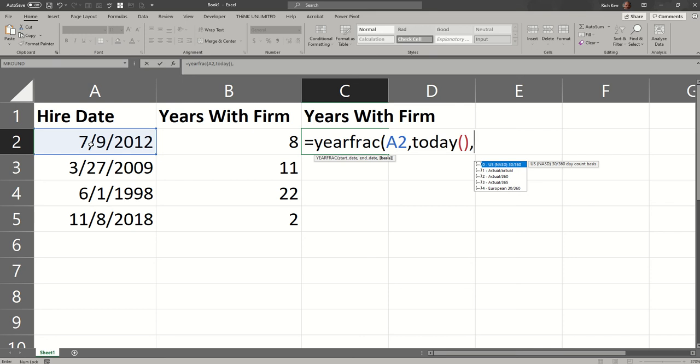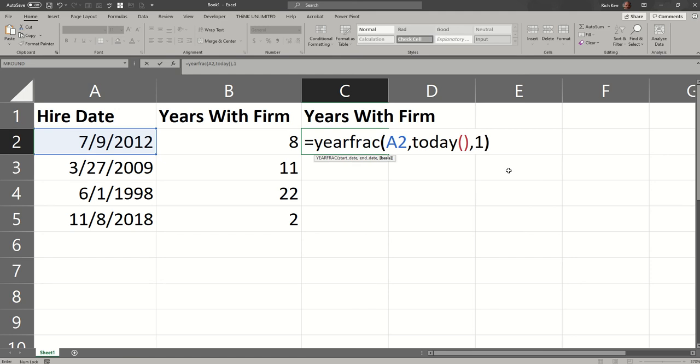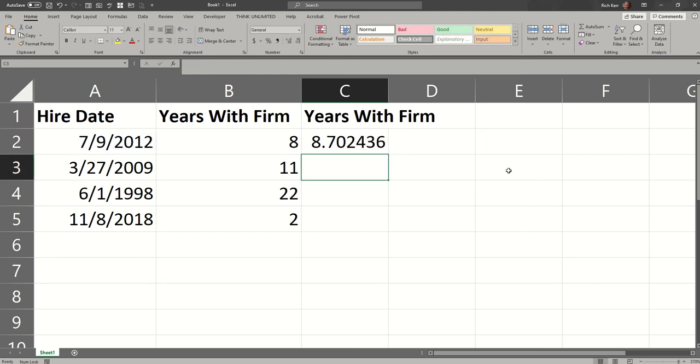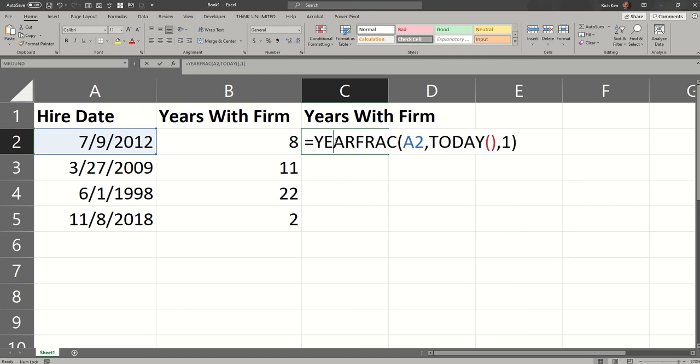So you have some options here. You could base this calculation off of a fiscal year of just 30 days per month and 360 days. You could use that as your basis. I'm not interested in doing that. I want to use the actual number of days in every month and every year. So that's going to be option number one in that dropdown. So you see we get the 8.7, just like we did with our manual calculation.